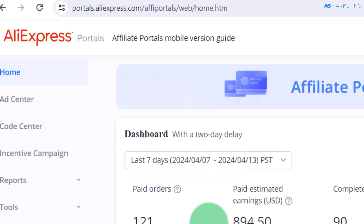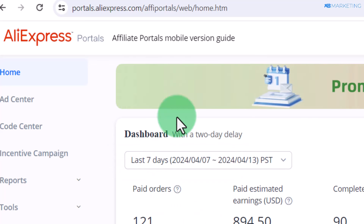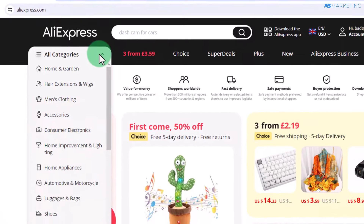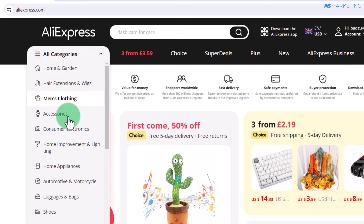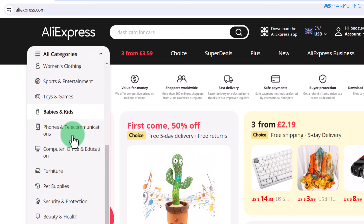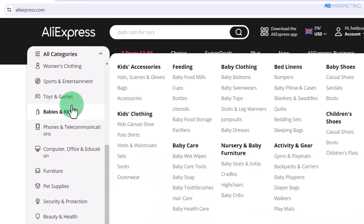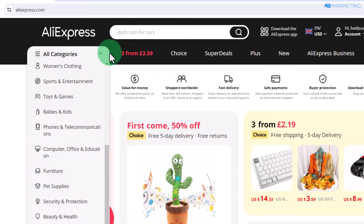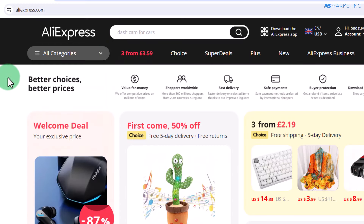The next thing you want to do is pick a niche. You can come over to AliExpress and look for products in any of the categories, but I highly recommend going for products that actually solve people's problems or products people are passionate about. An example of such a niche is the dashcam niche, because a lot of people want to feel secure when they are driving in their cars.